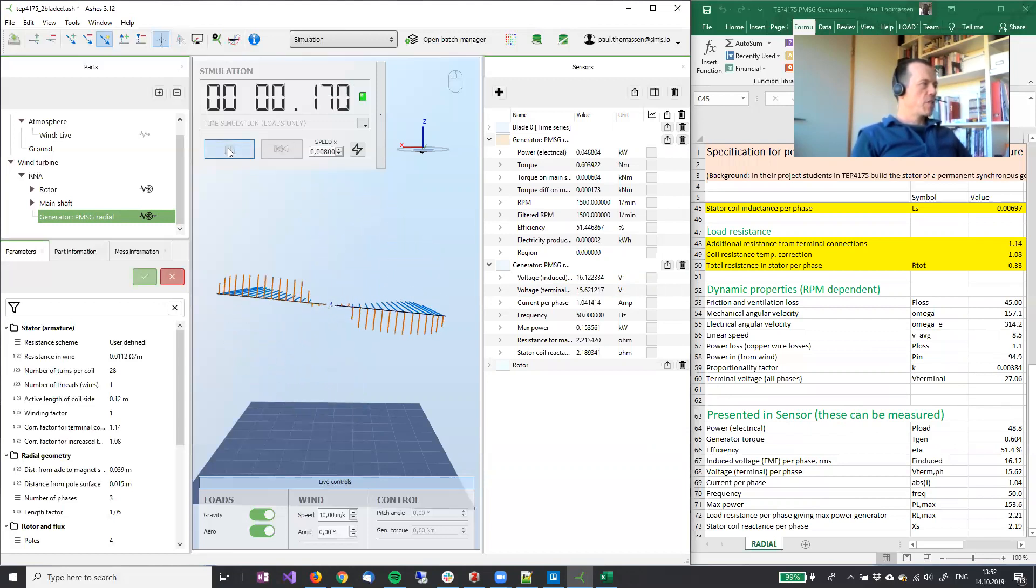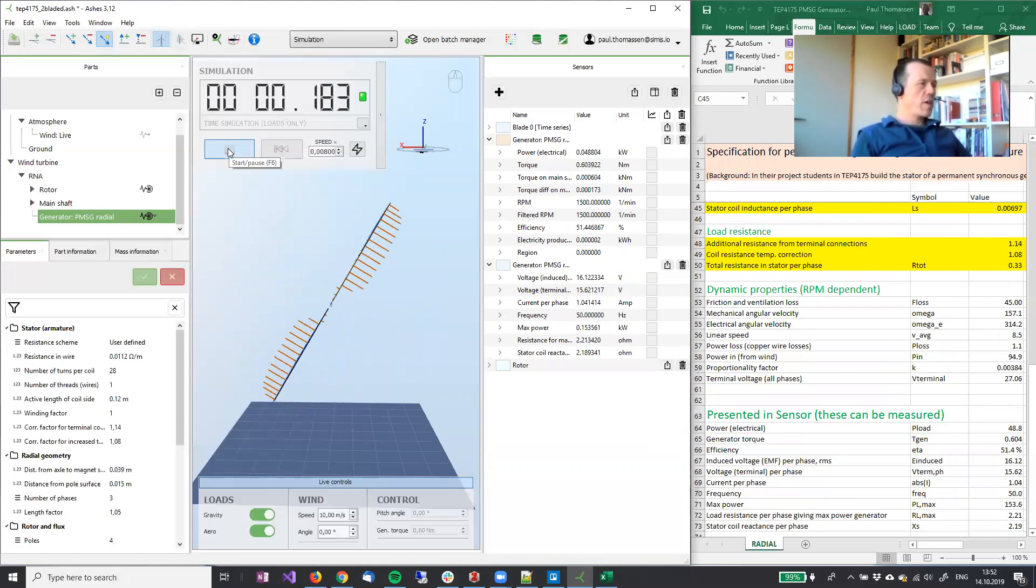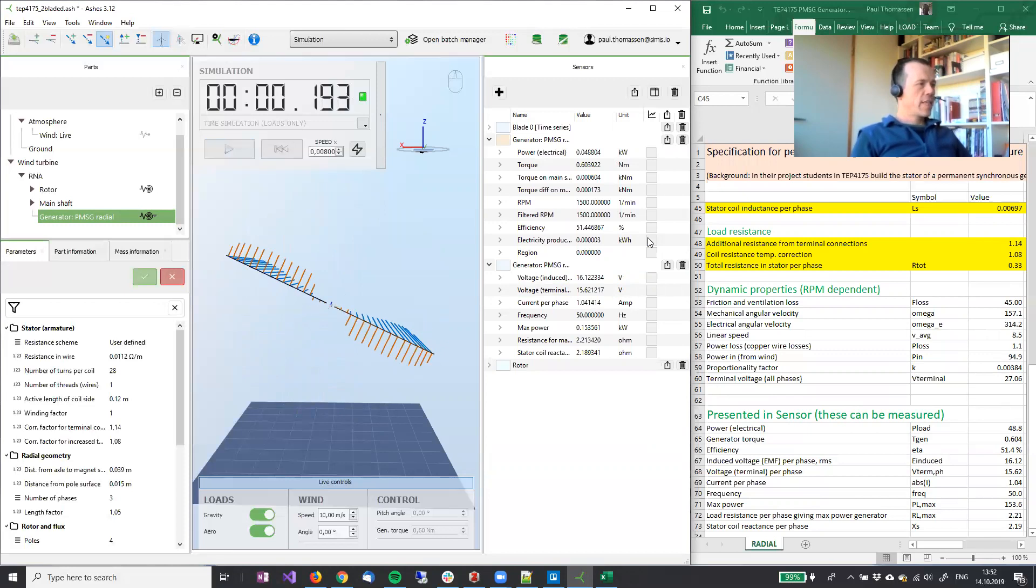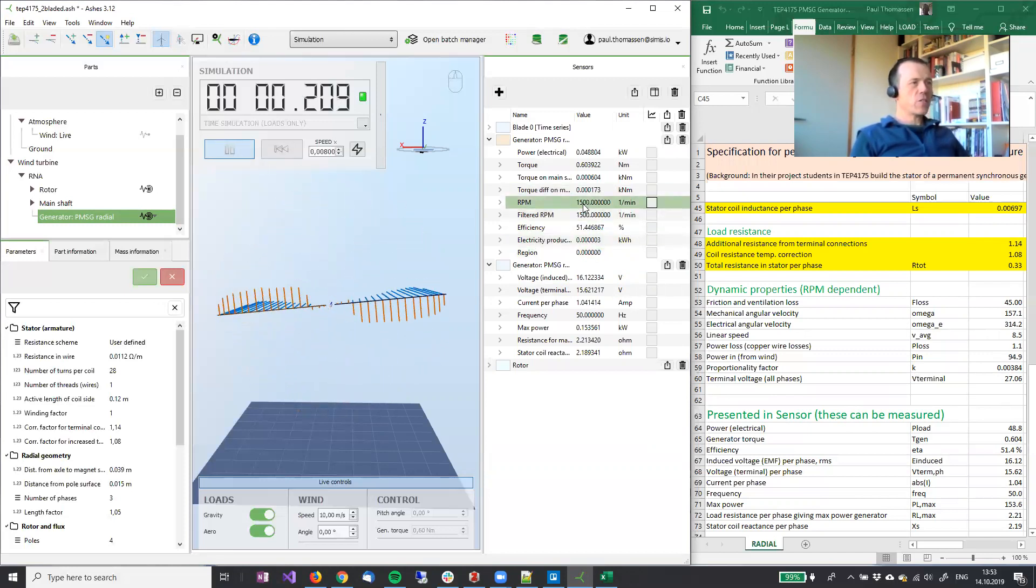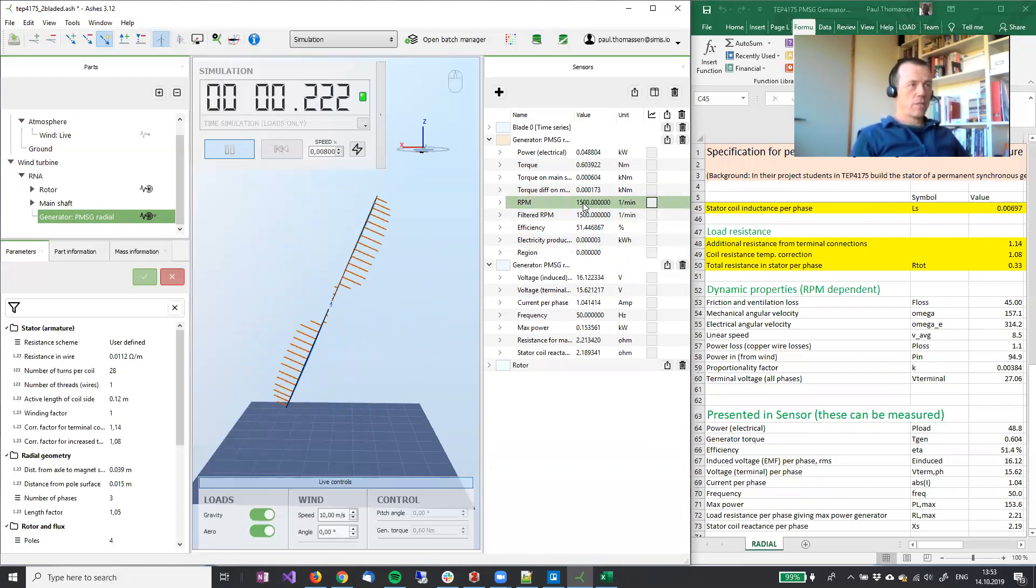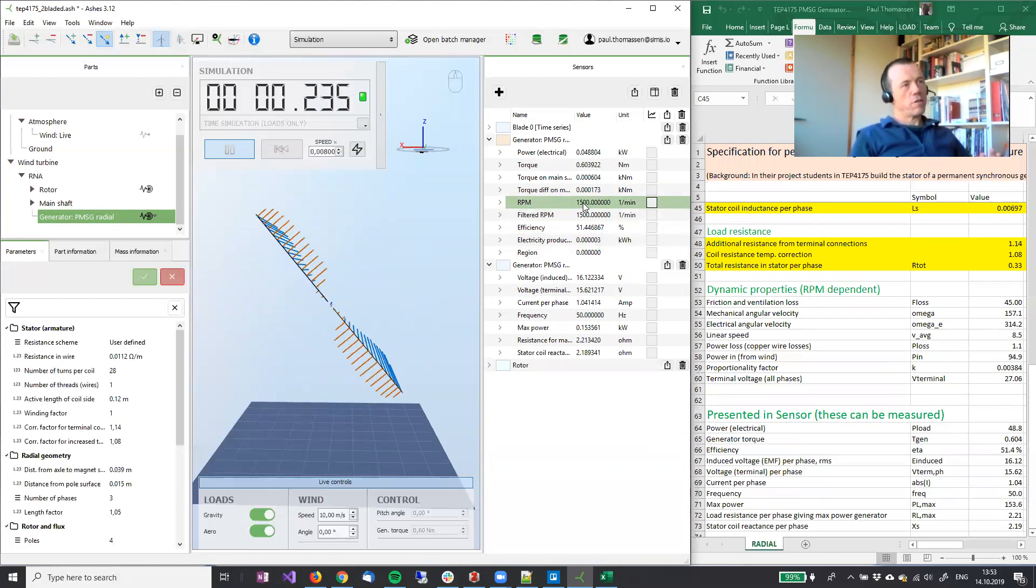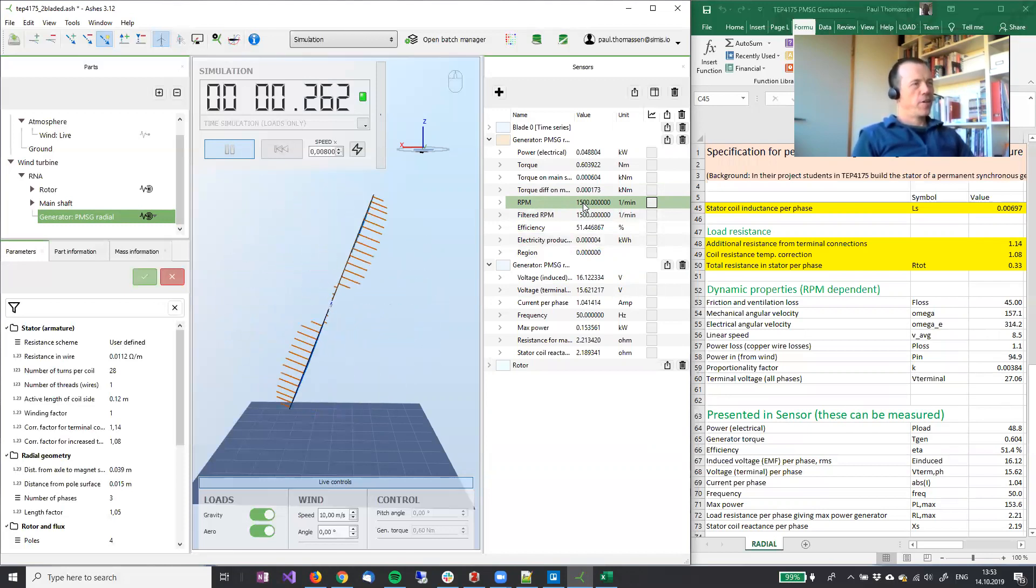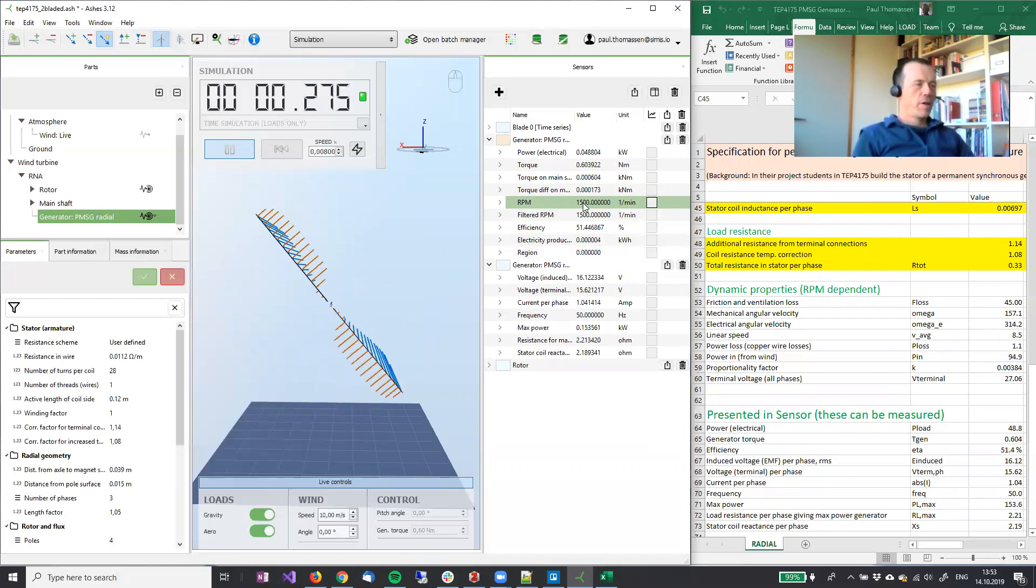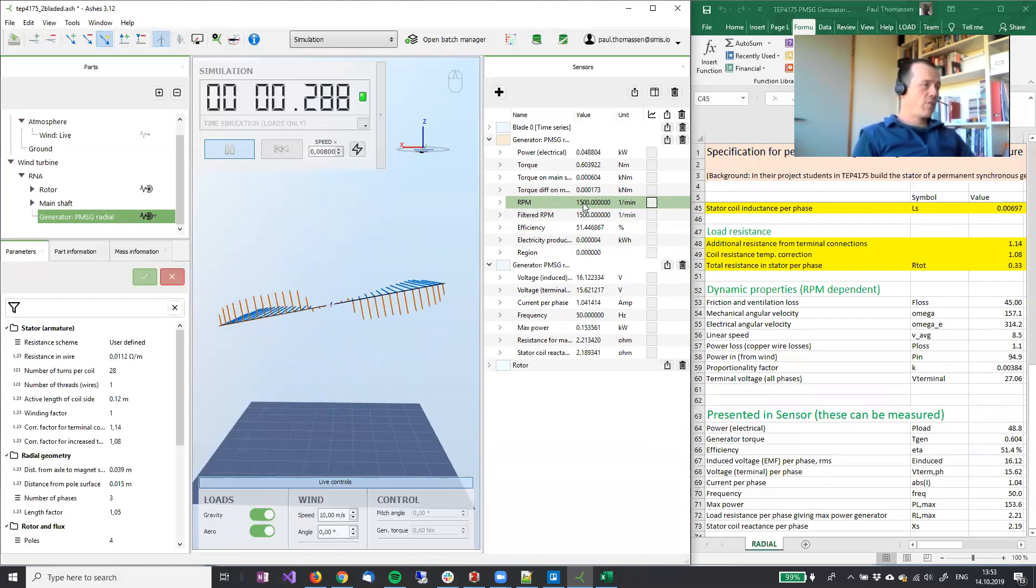So if I start this simulation, one thing to observe here is that the RPM is constant as we discussed. There's no second law, so there's no way to change the velocities. There's no acceleration.